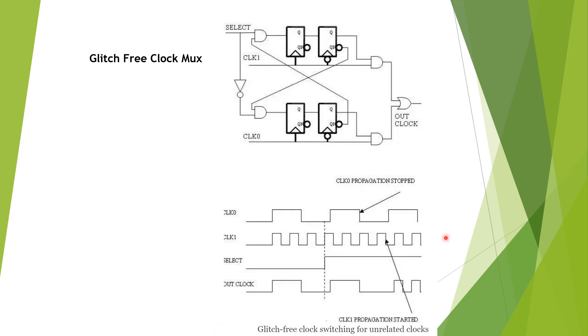The second point is during the switching time, the output is temporarily off and then the new clock takes effect. In your simulations, you have to keep these two things in mind. Thank you very much.